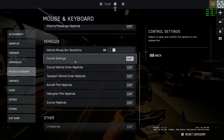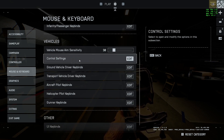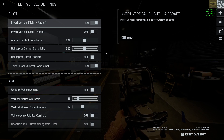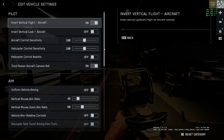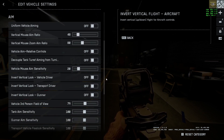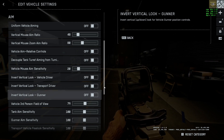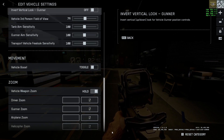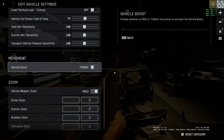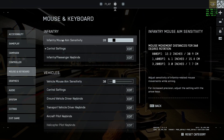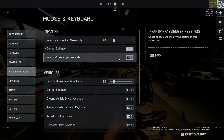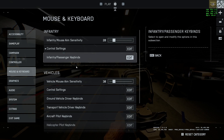So if you want to adjust control settings, just click on Edit, and right here you will be able to change the settings — as you can see, the zoom, the movement of the vehicle, and all the necessary settings.